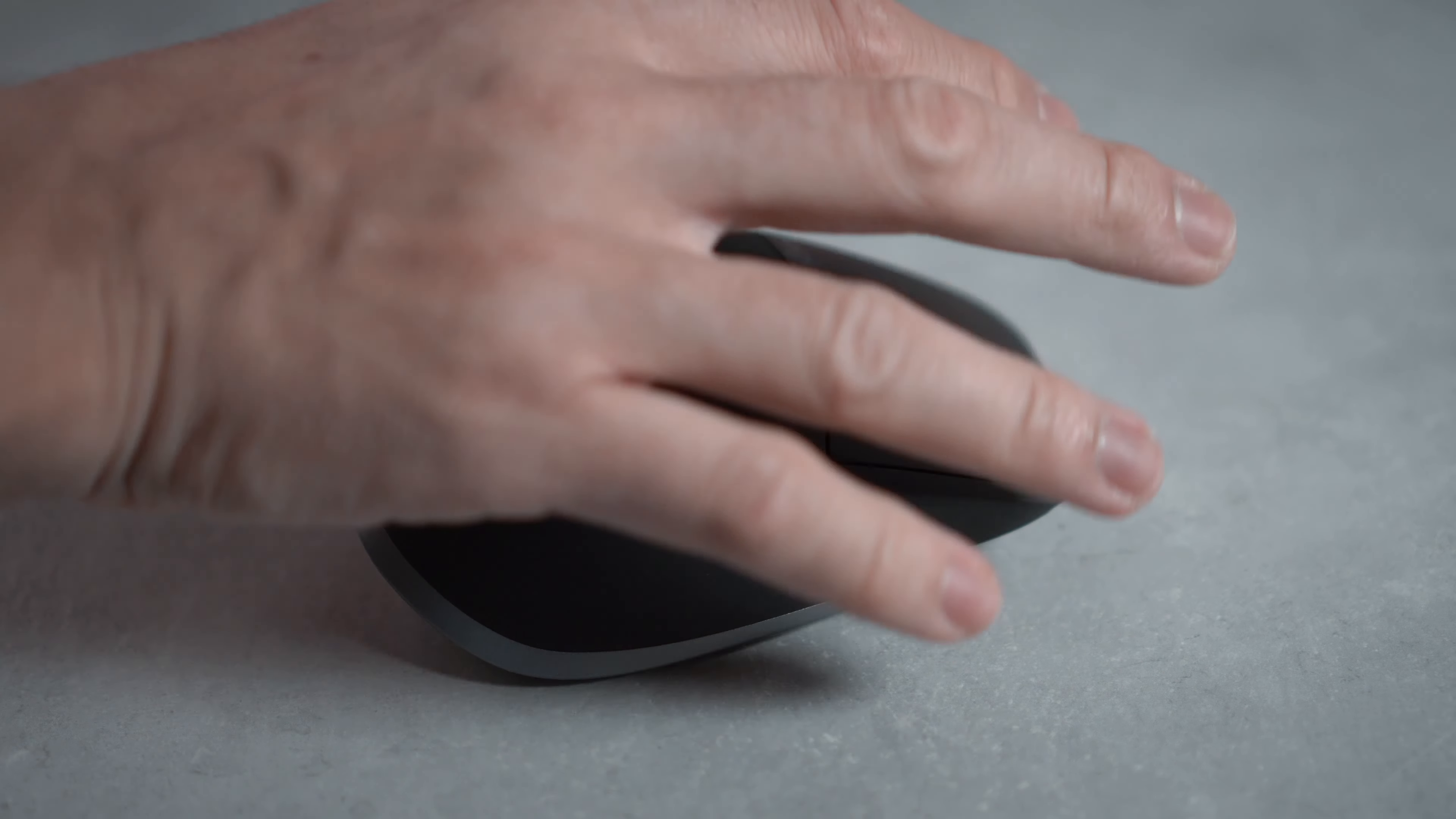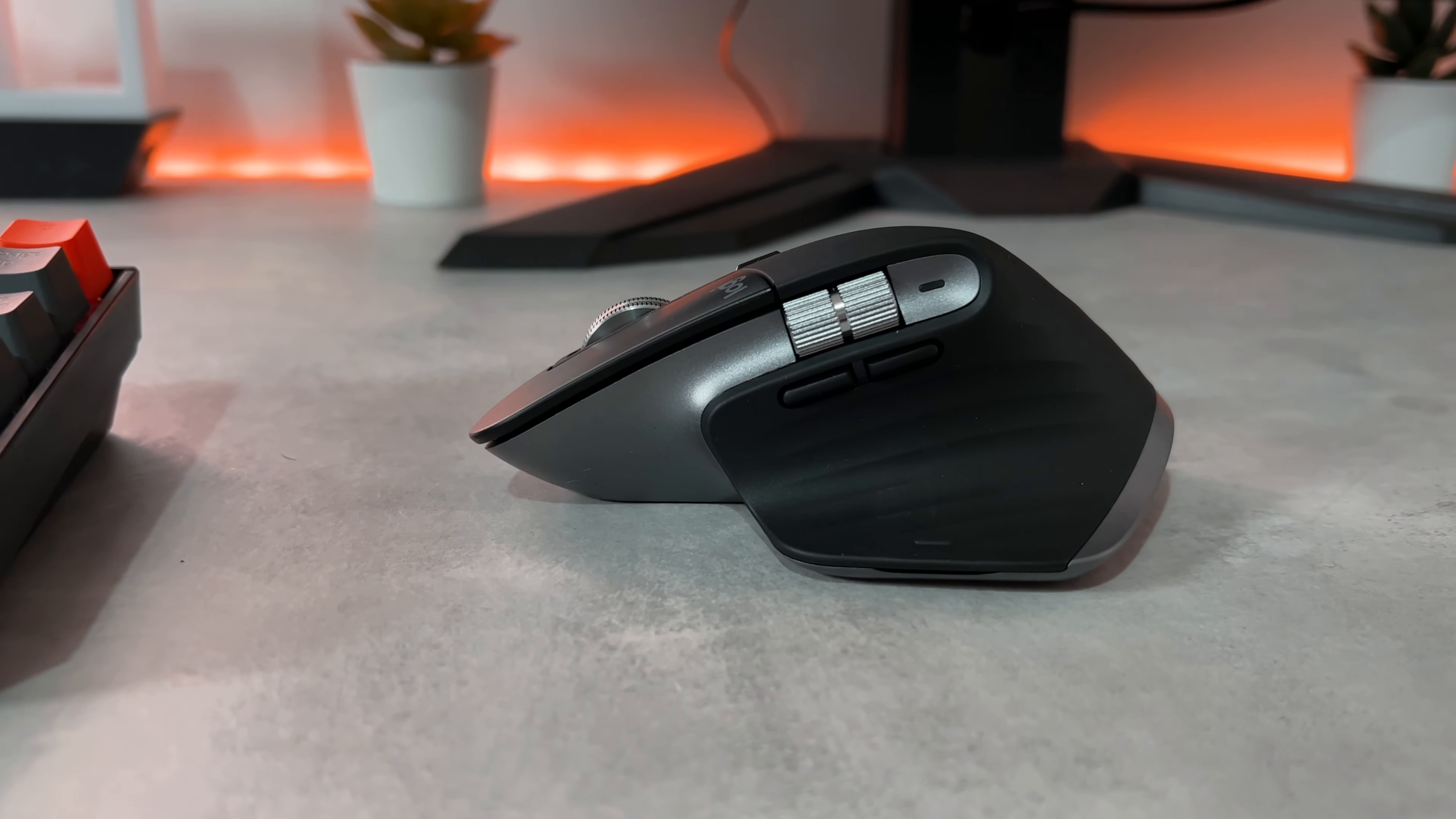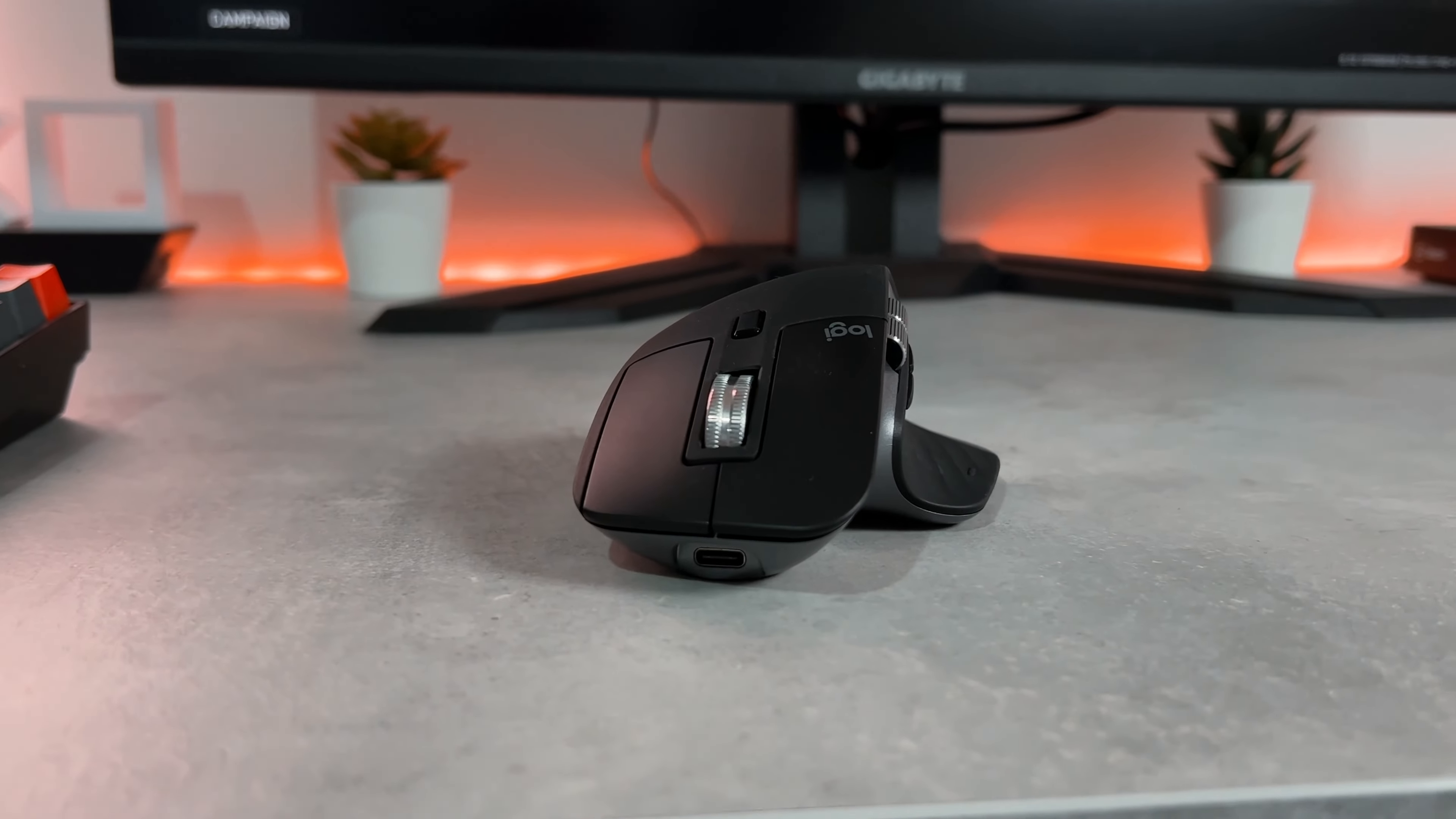Secondly, the mouse can be a little large for smaller hands. If you have very small hands, this mouse might not be for you. I have medium-sized hands for a man and it's perfect for me. Lastly, the quiet clicks might not be for everyone, as some people like their mouse to be quite clicky.